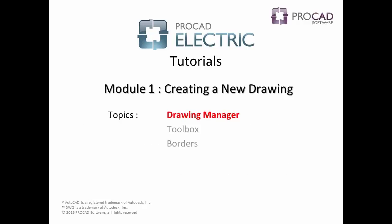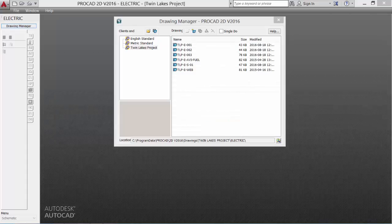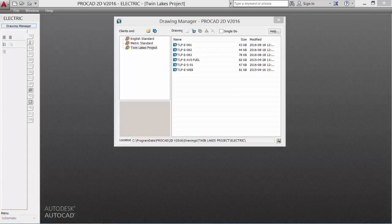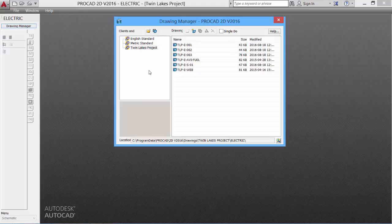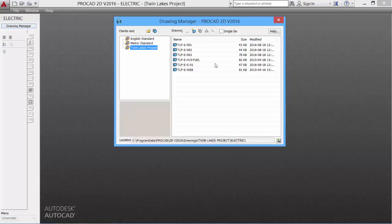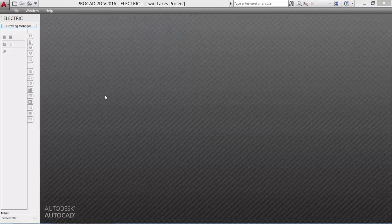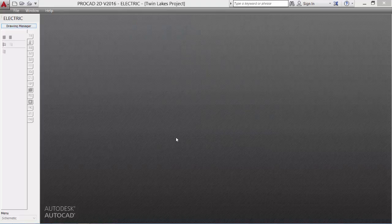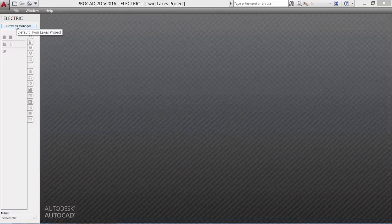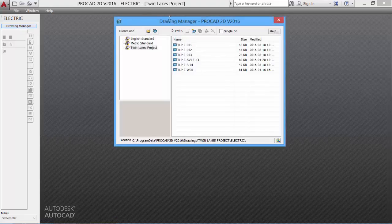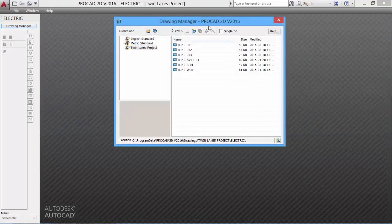The first topic in Module 1 is the Drawing Manager. When the Electric software opens, we see the Drawing Manager dialog box, giving us access to projects and drawings. If the Drawing Manager does not appear, simply click on the Drawing Manager tool in the Electric Toolbox. This will open the Drawing Manager.